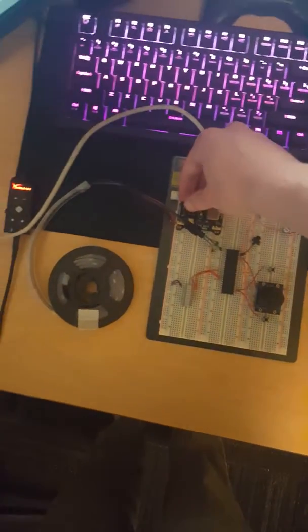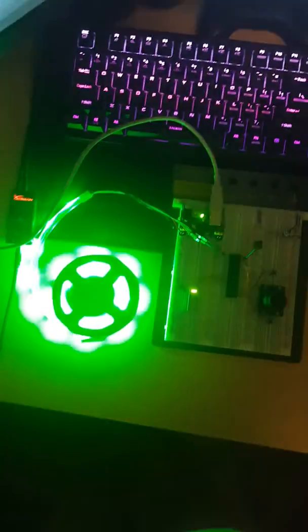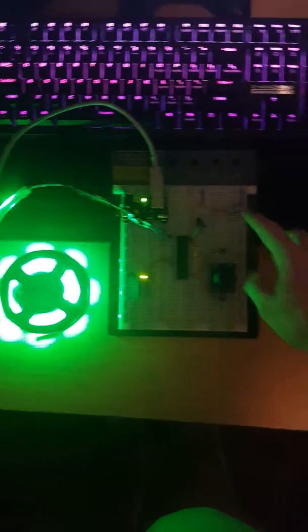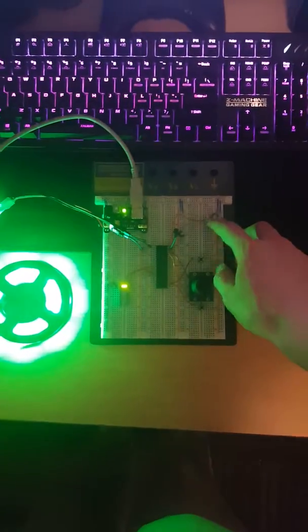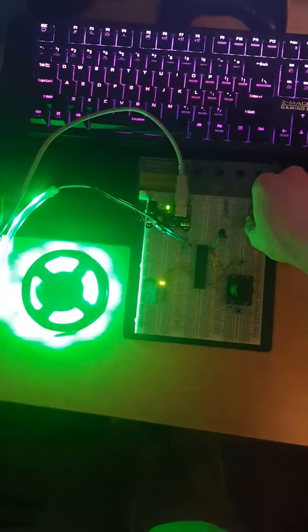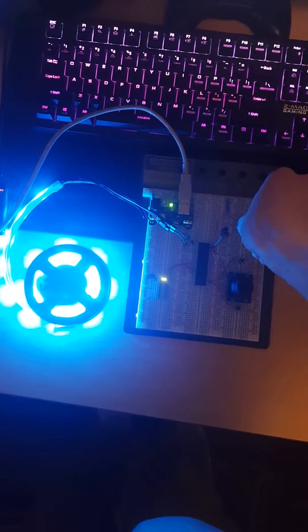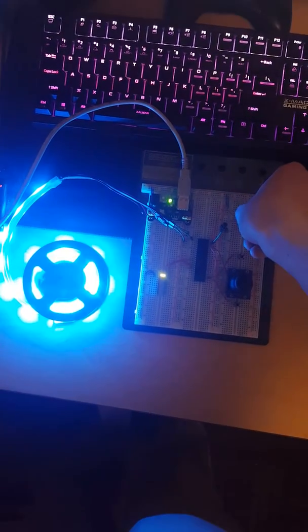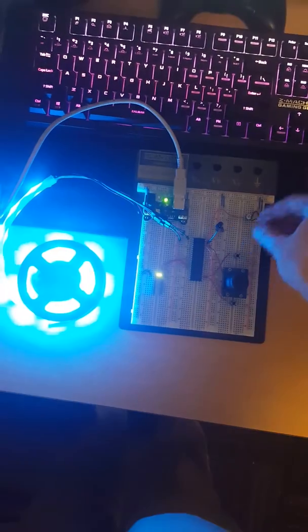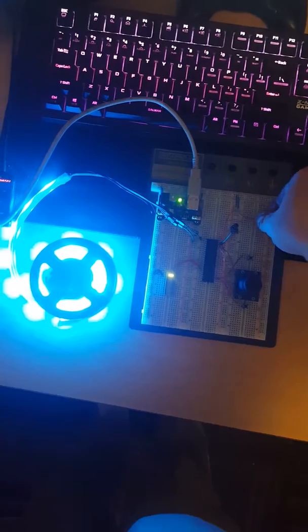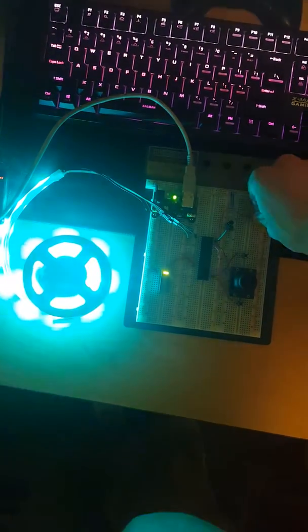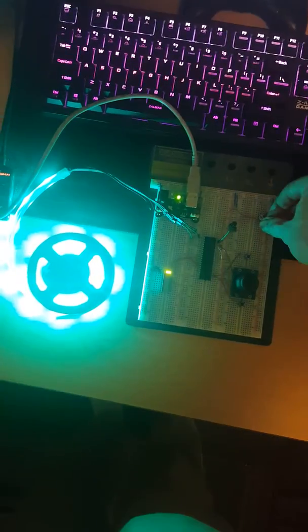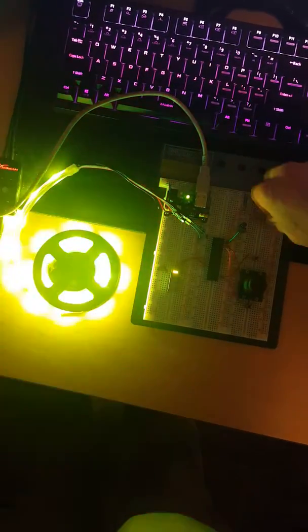So when you turn on, it initially displays an RGB value based off of the potentiometer, and I can cycle through different values by changing the potentiometer, and I can select three different custom colors. The strip flashes to show that you've actually selected a color.